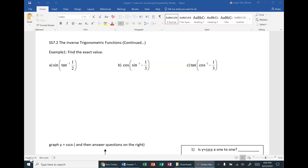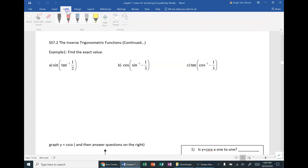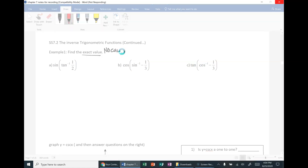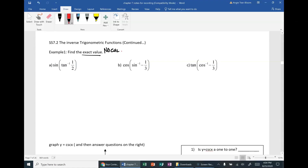Remember, exact value means you may not use your calculator. Anytime the instruction says exact value, it means no calculator. Part A: find the exact value of sine composed with tangent inverse of one-half.